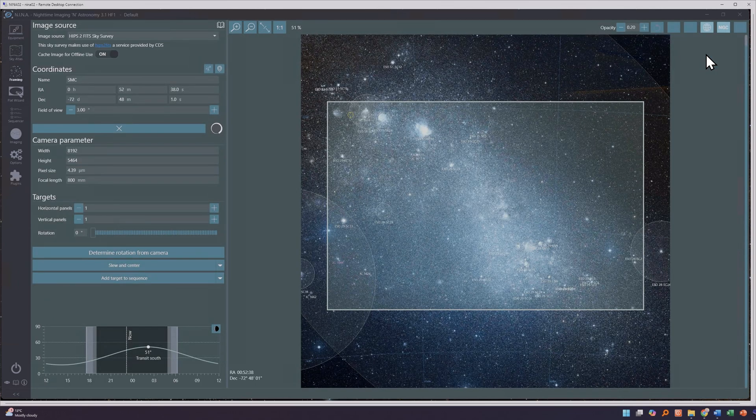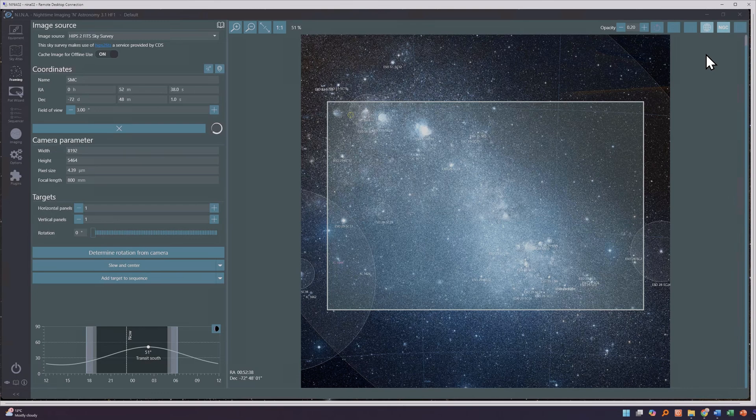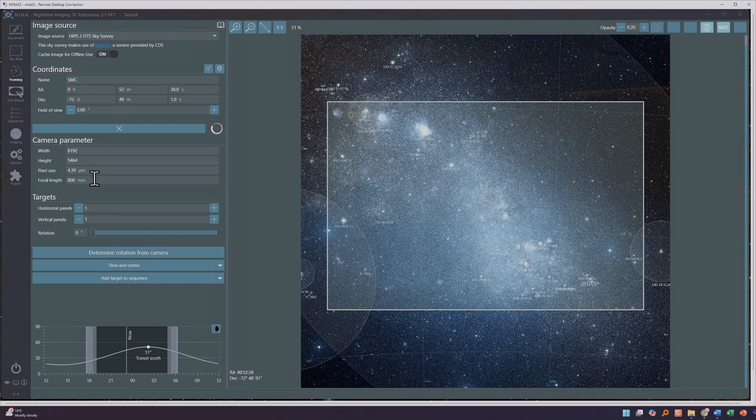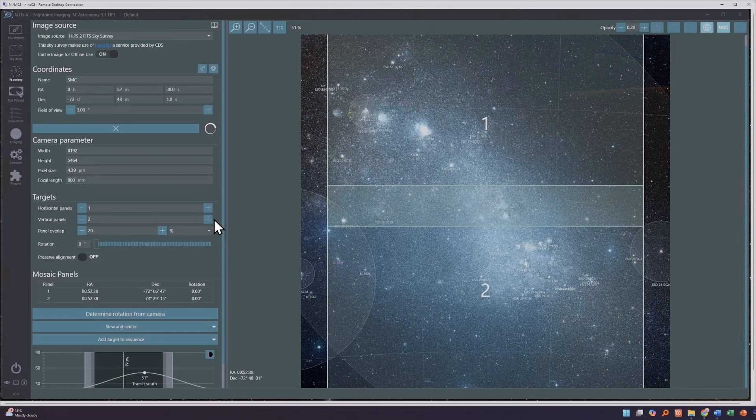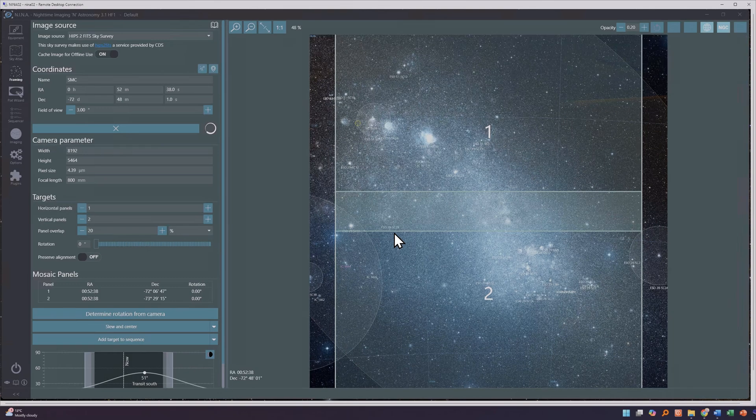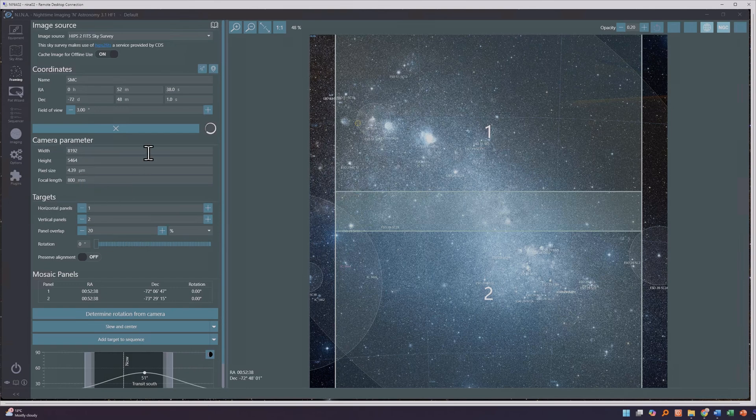The next tab down the left is the Framing Assistant tab. It allows you to visualize how you're going to frame up your target. You can download an image of the target and frame your shot given a particular focal length, pixel size and resolution. It also allows you to plan panoramas with multiple overlapping panels that end up as separate targets in your sequence. It's pretty amazing stuff.